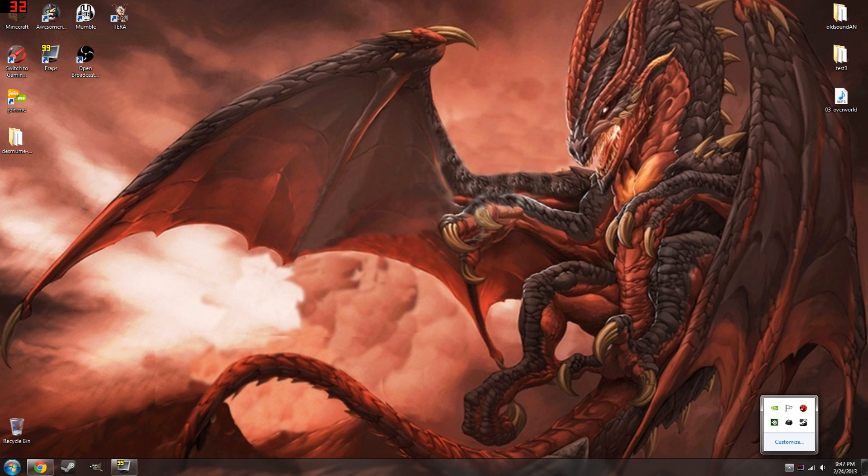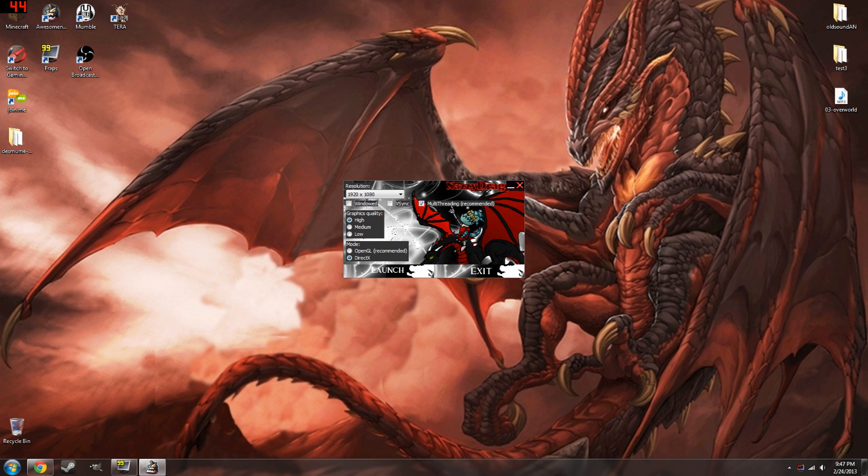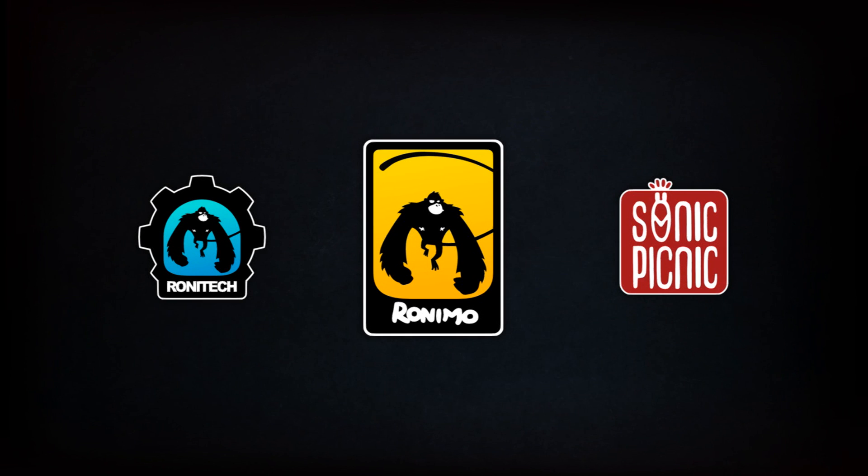Now we're going to boot up Awesomenauts. Woo! Custom Launcher! We're going to boot up Nauts. And we're going to pick Gnaw. And... Listen!